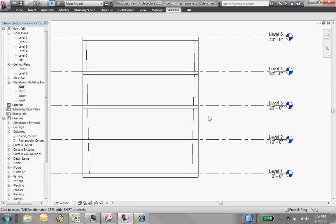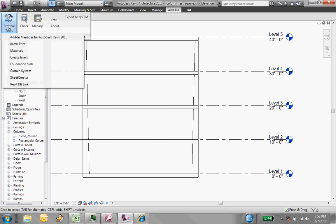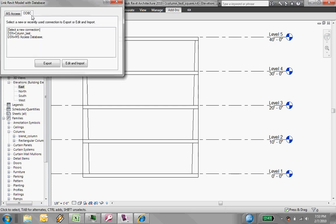So I'm in here in an elevation view, and I just have sort of 10 feet between each of these levels. Now I'm not going to go through the whole database exercise, but I'll just show you. Go into RDB-Link and import.